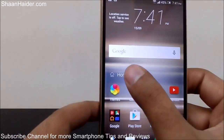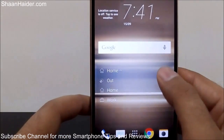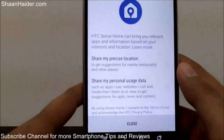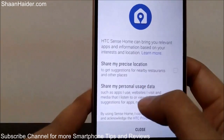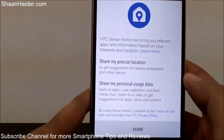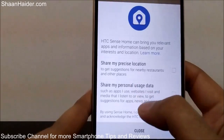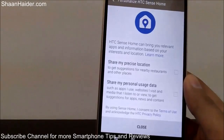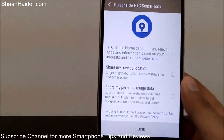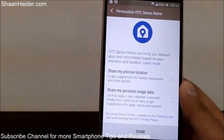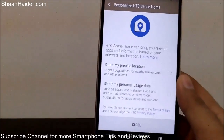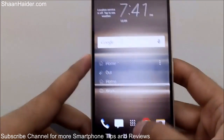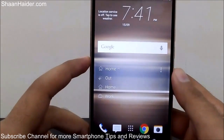You can also customize further by going to 'Personalize HTC Sense Home'. Here you can allow the device to share your precise location and personal usage data — which websites you're using and what type of applications you're using — to get better suggestions in the smart suggestions folder, so you get the most suitable applications of your choice.